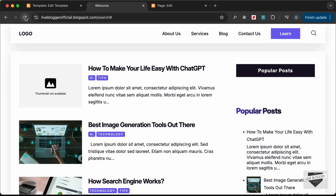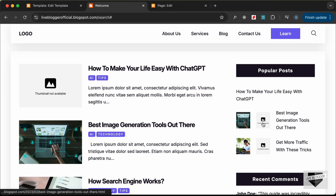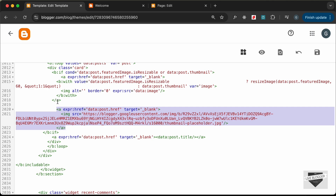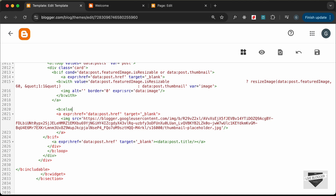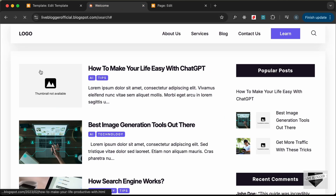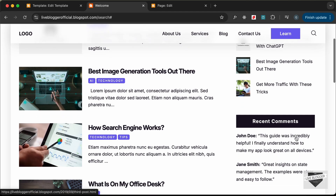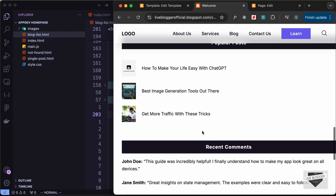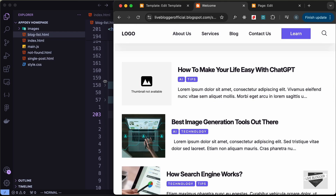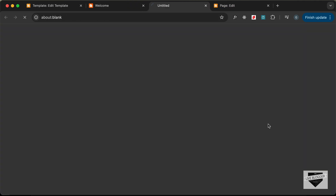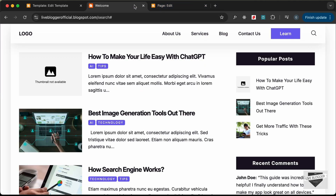Reloading the website, the popular posts are displayed, but the thumbnail shows twice. We need to add a `b:else` condition so the placeholder only shows when no thumbnail exists. Adding `b:else` and saving, then reloading — now we have the correct design for popular posts. Checking mobile view, everything looks fine. Clicking a popular post confirms the correct links are working.